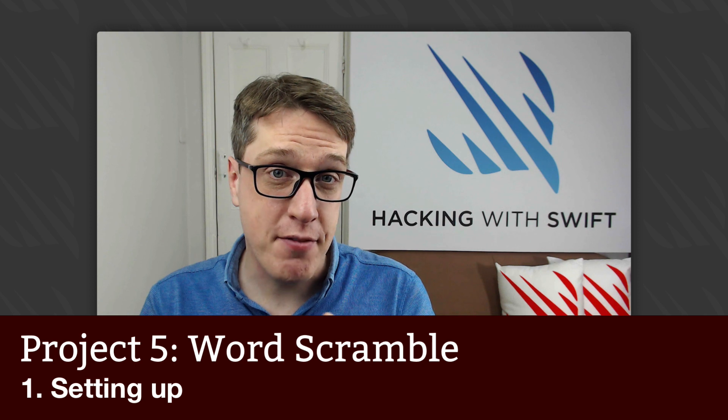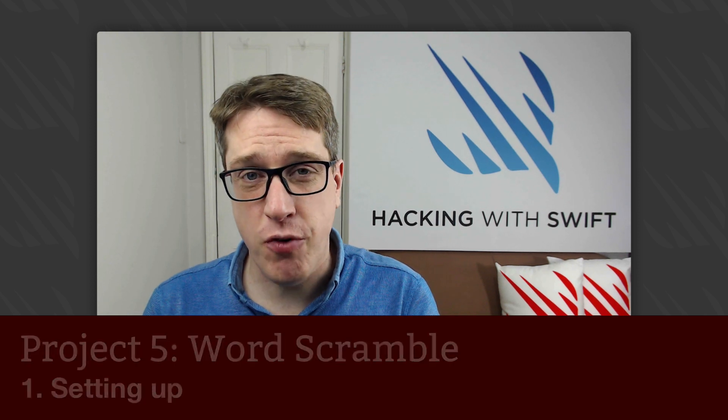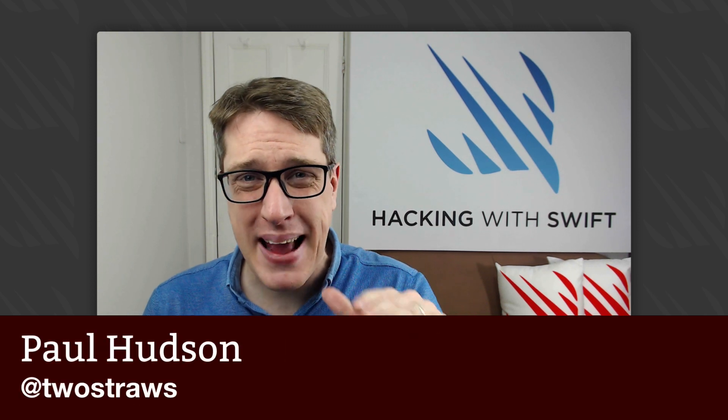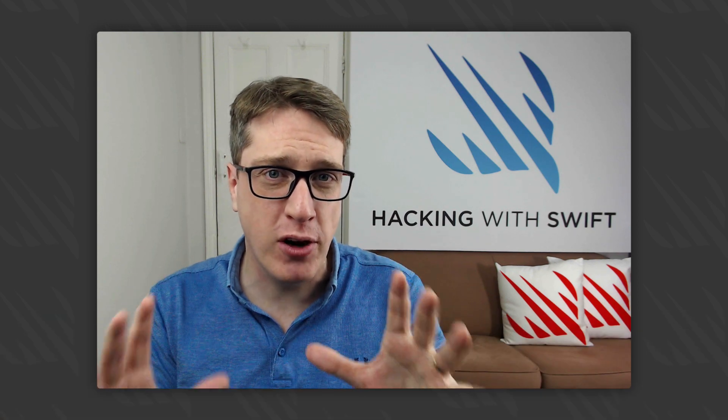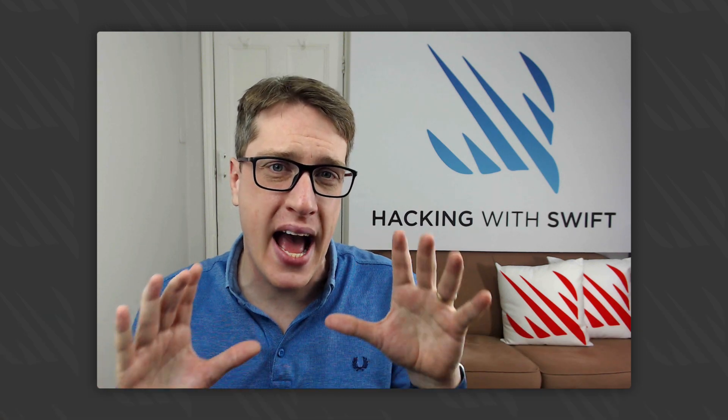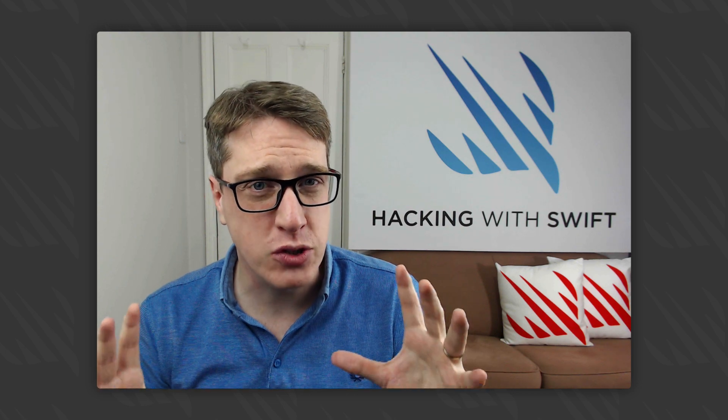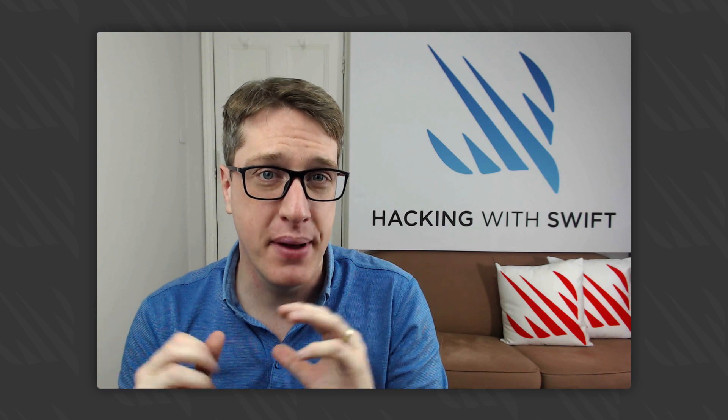This is Project 5 of Hacking with Swift. The first four projects were designed to teach you the basics of iOS development, while also giving you real-world projects you can go away and enhance if you want to. But now you've mastered the core tools of iOS development, it's time to move up a gear and try something a bit harder.